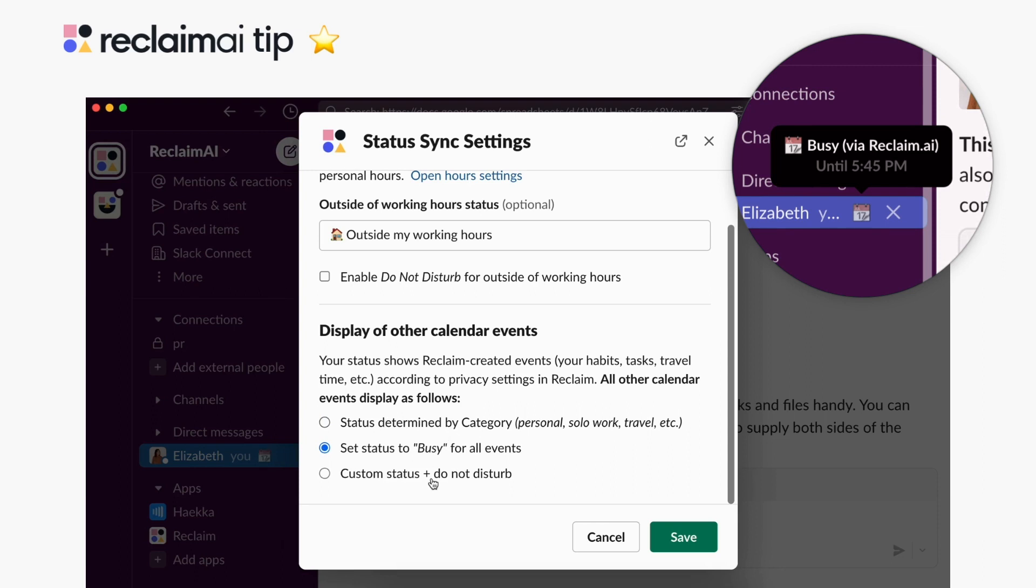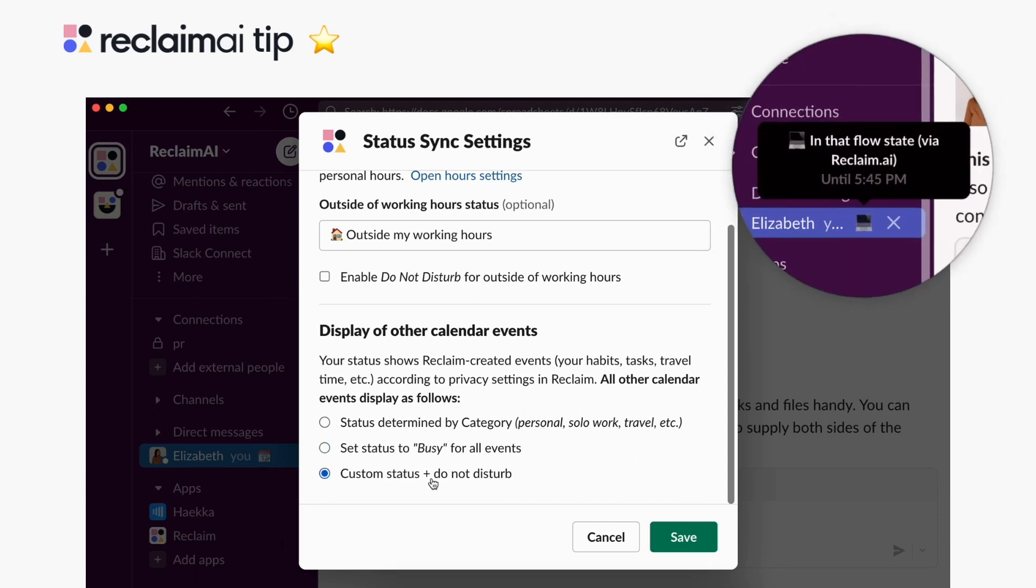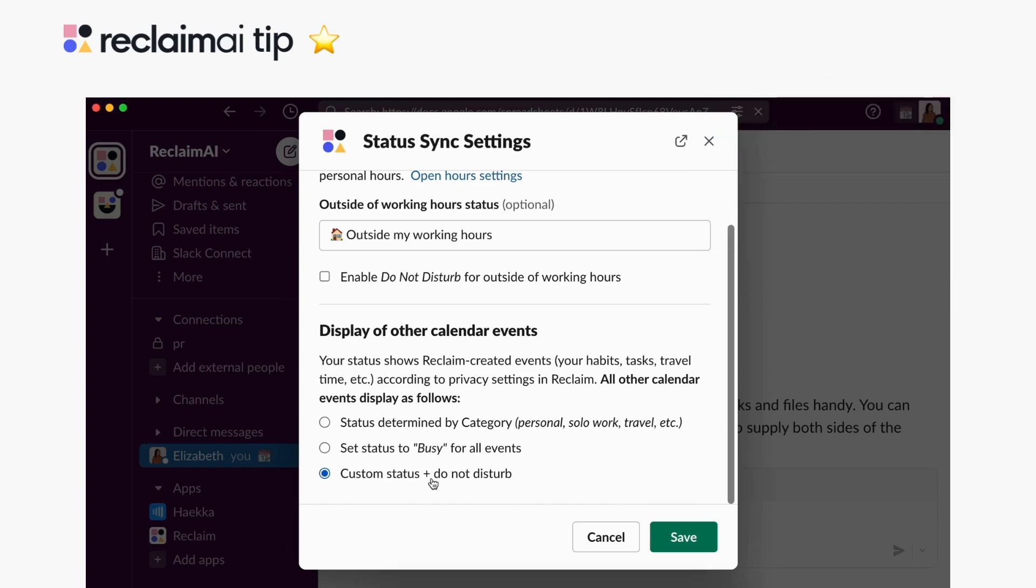You also have the option to set customized Slack status messages for different calendar events with the option to turn on Do Not Disturb for particular categories of events to snooze notifications from Slack during that time.